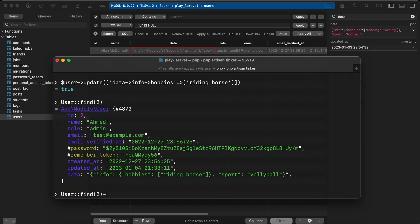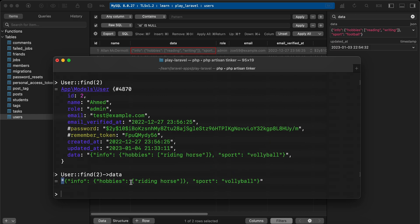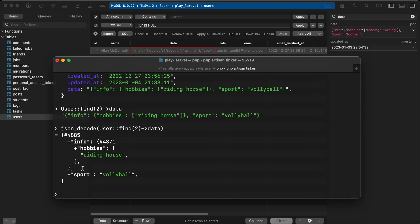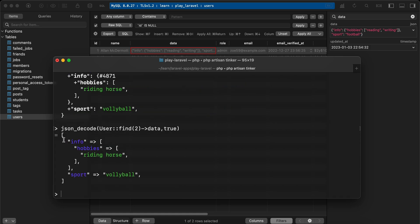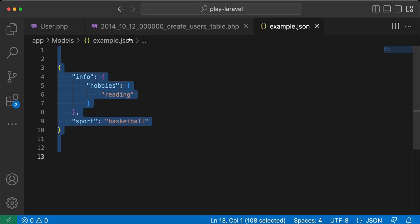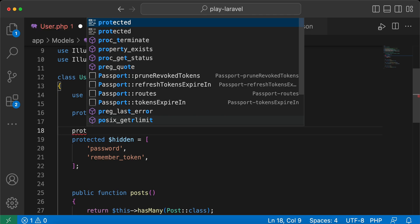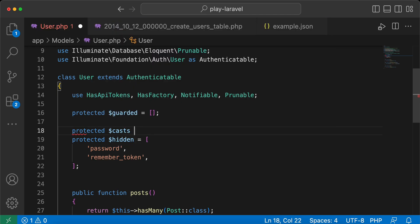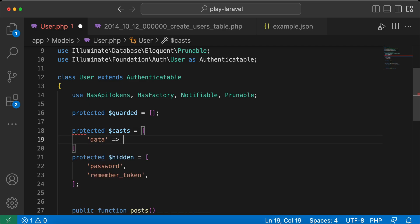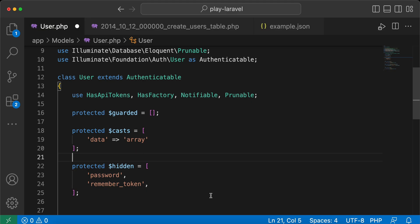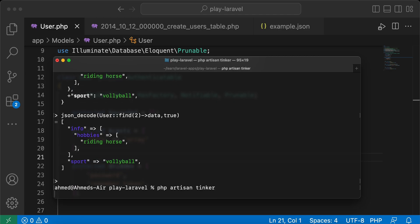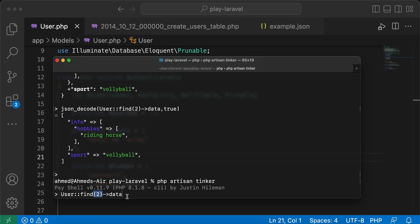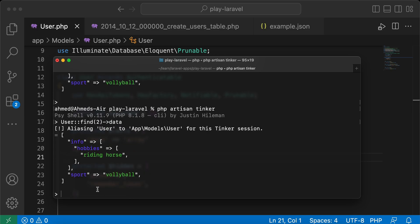To read the JSON data object, note it initially returns as a string. We can use `json_decode()` to convert it — passing `true` converts it completely to an array. Instead of calling `json_decode` each time, we can define a `$casts` property in the User model, setting the 'data' column to cast as 'array'. After that, retrieving any user's data will automatically be converted to an array.